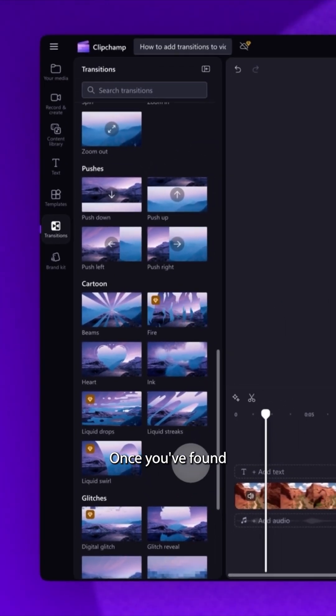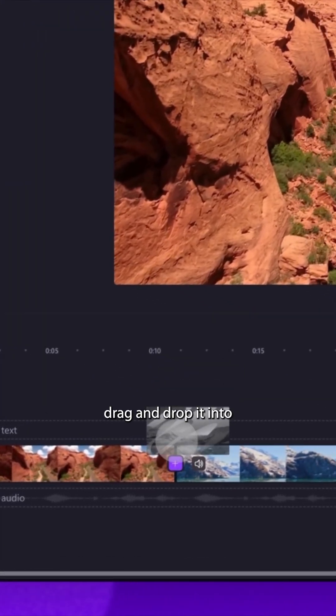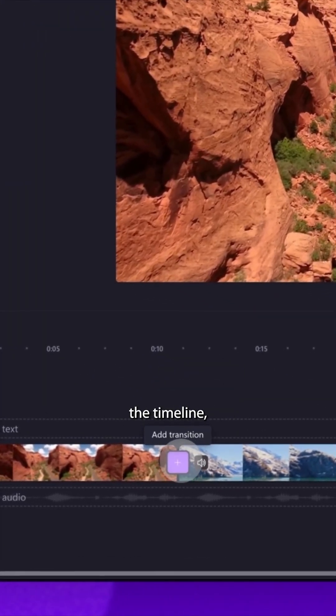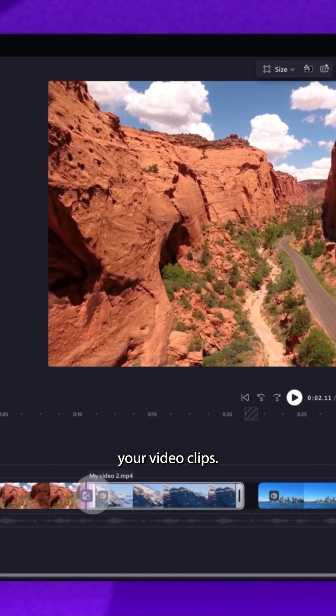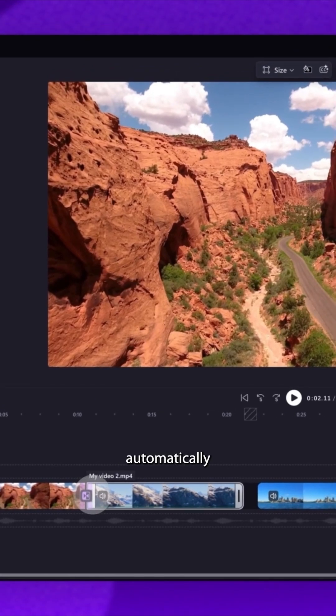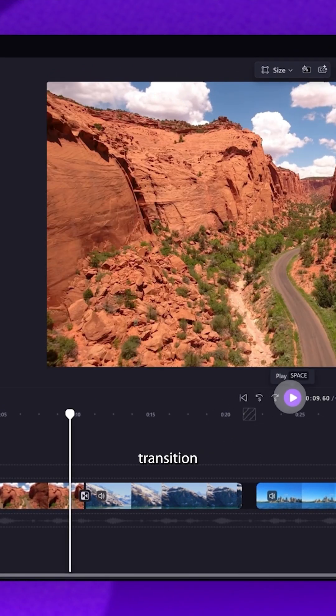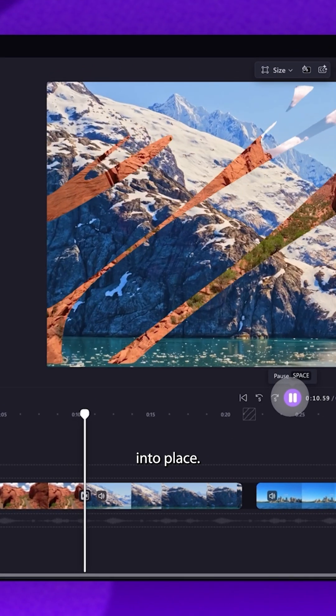Once you've found the transition you want to use, drag and drop it into the timeline, placing it between two of your video clips. This will automatically snap the transition into place.